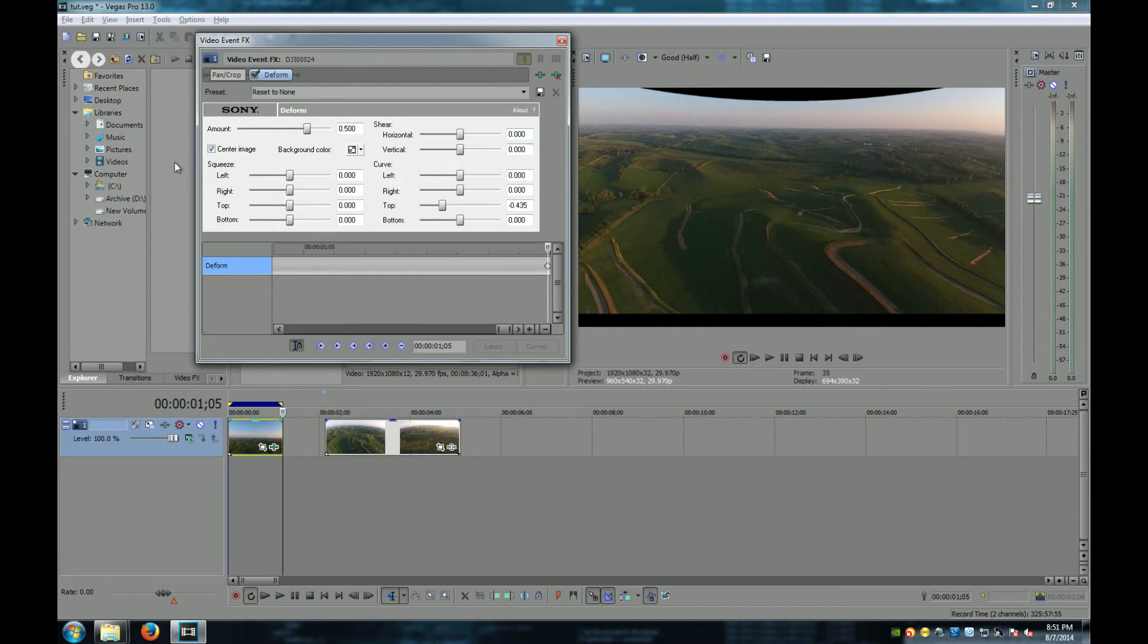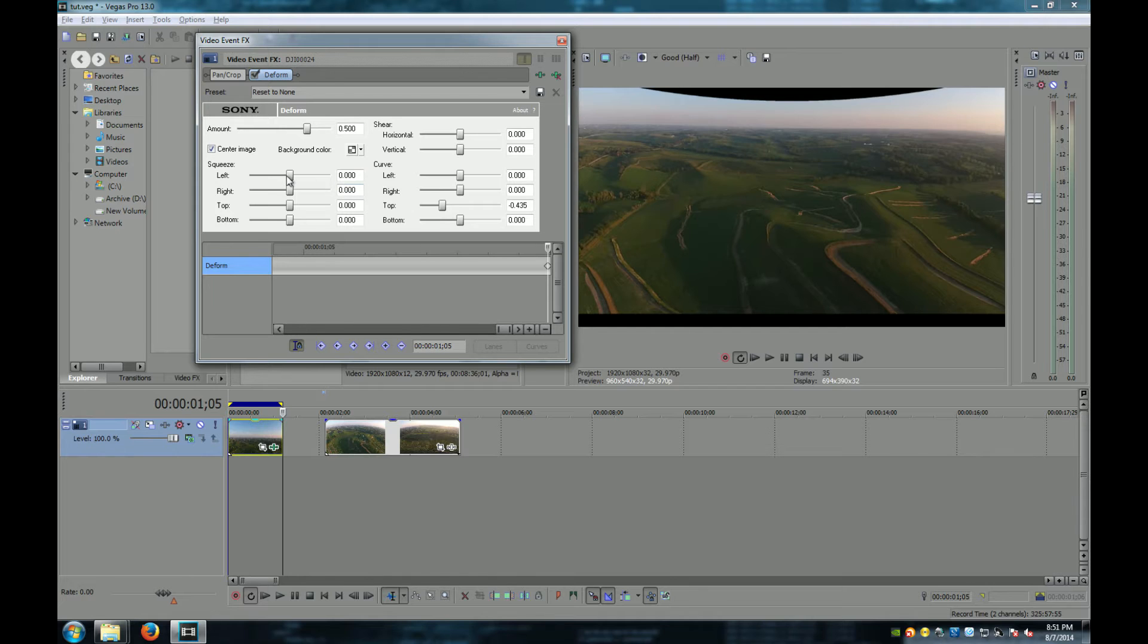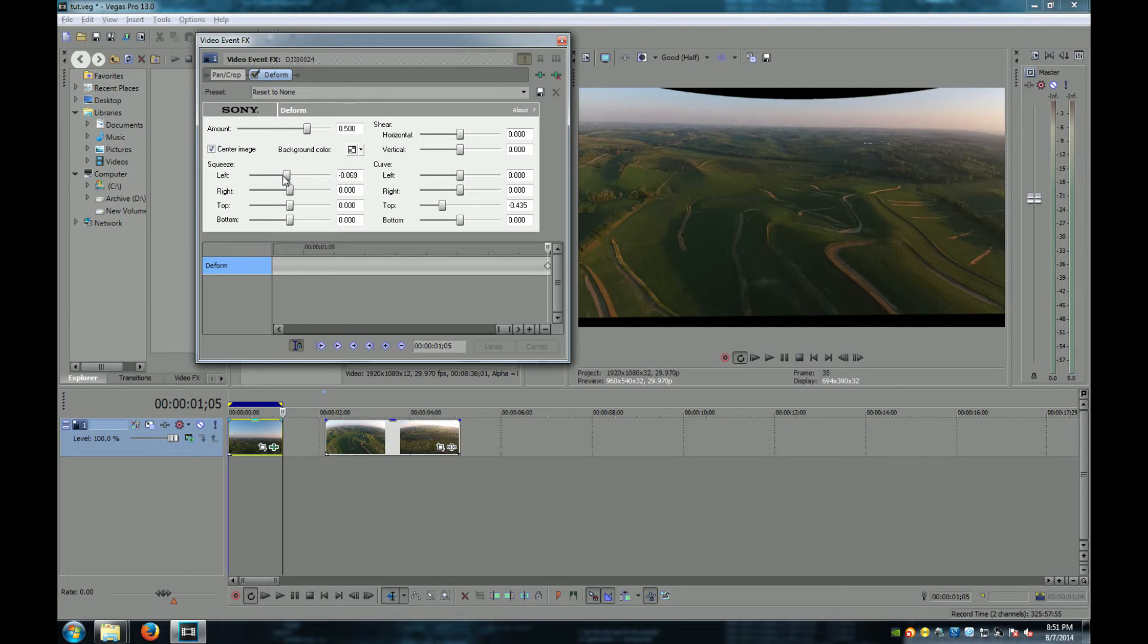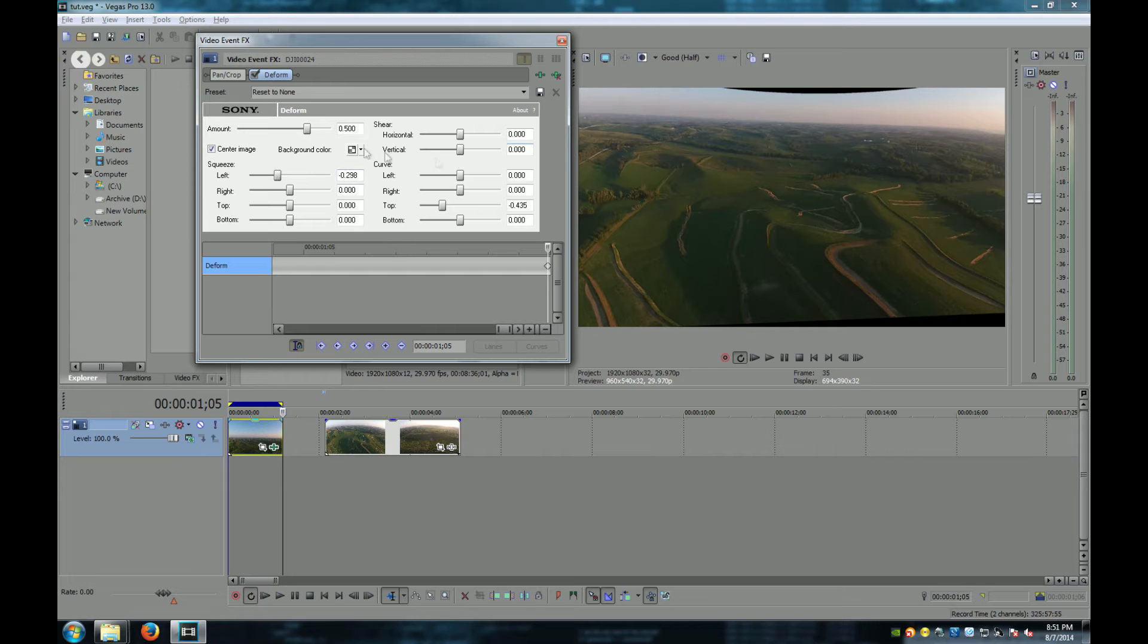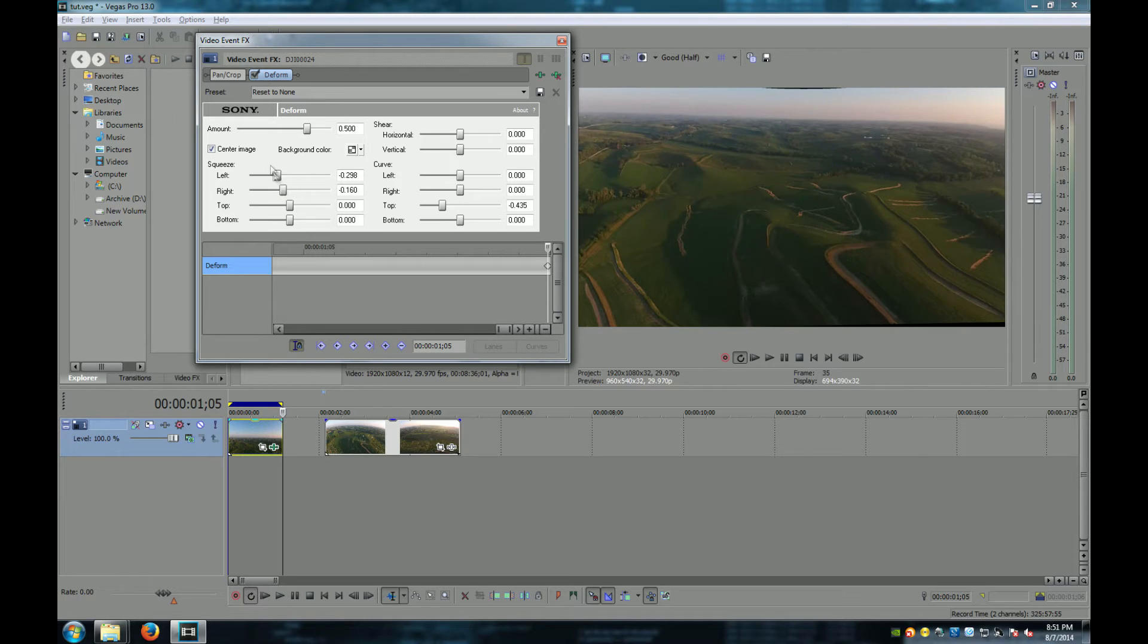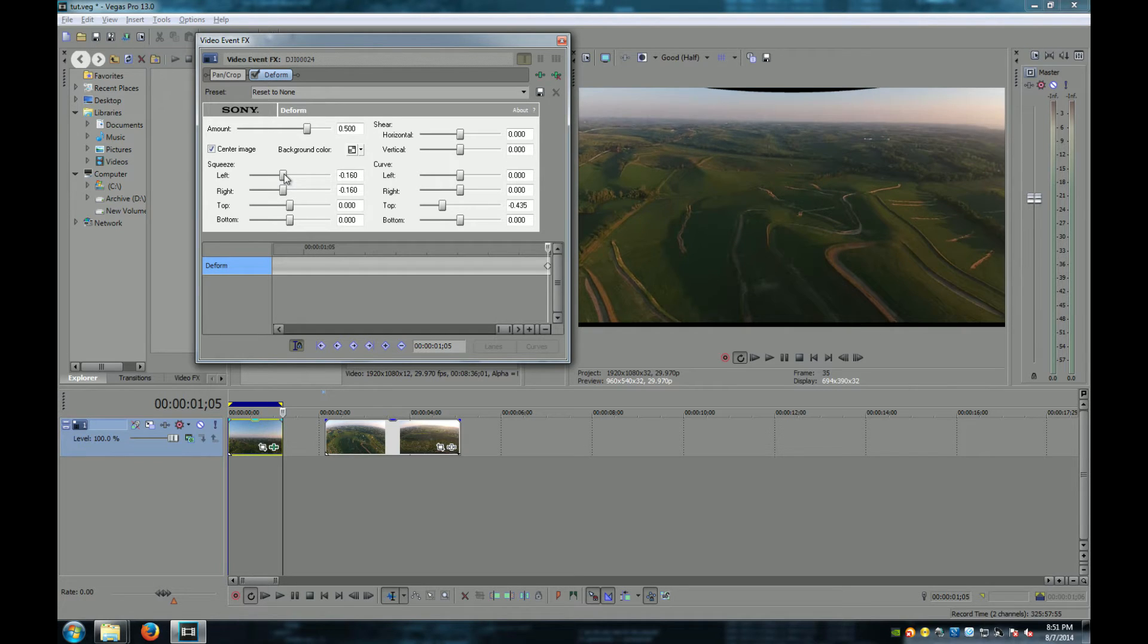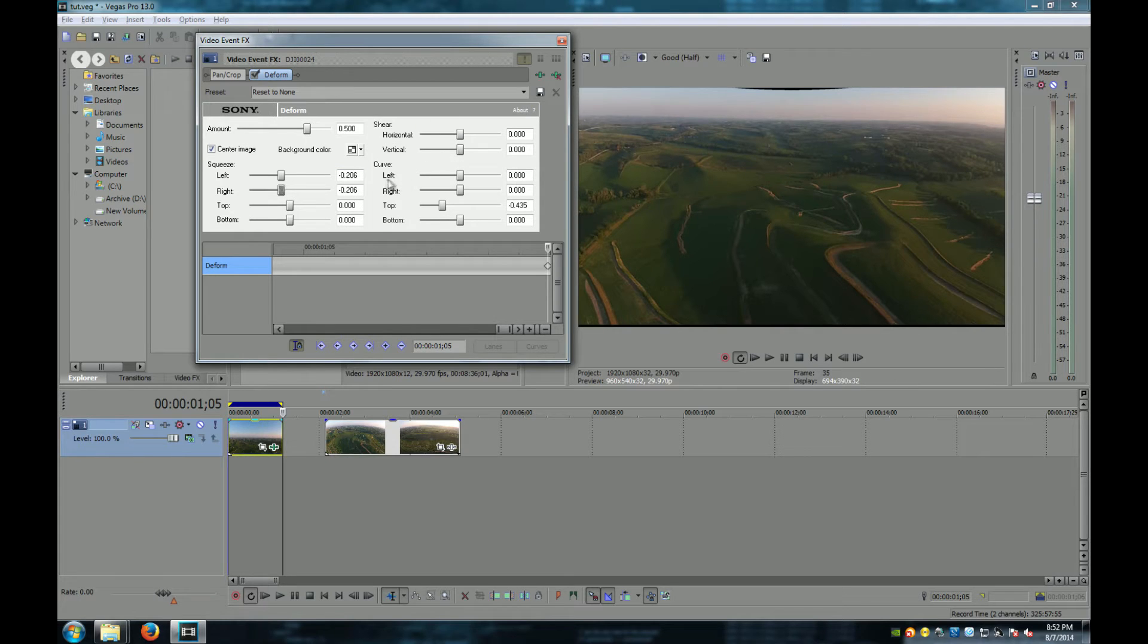And how you correct that is you use your squeeze sliders the left and the right. Generally you want the left and the right to be the same. What I do is I move the slider bar until I have most of it gone. Then I try and equal the two out.